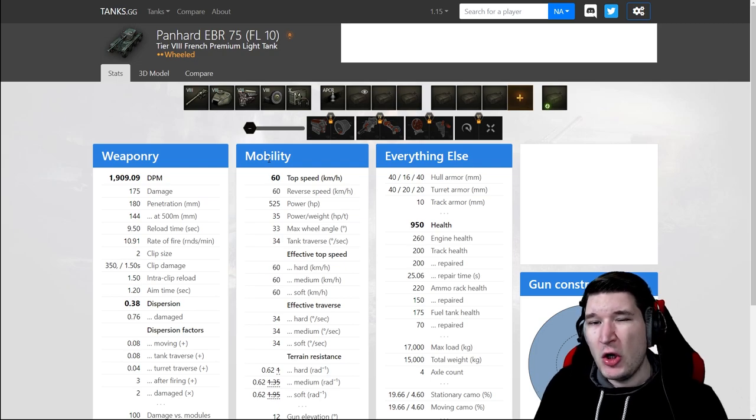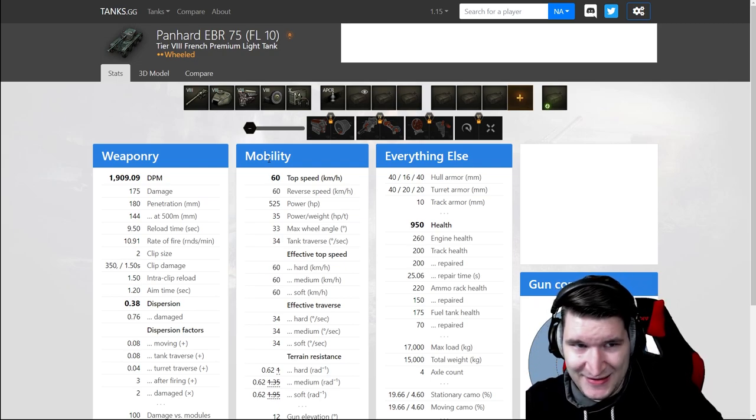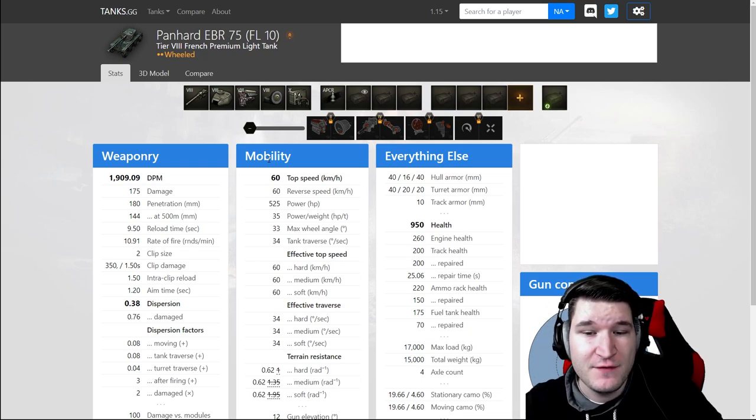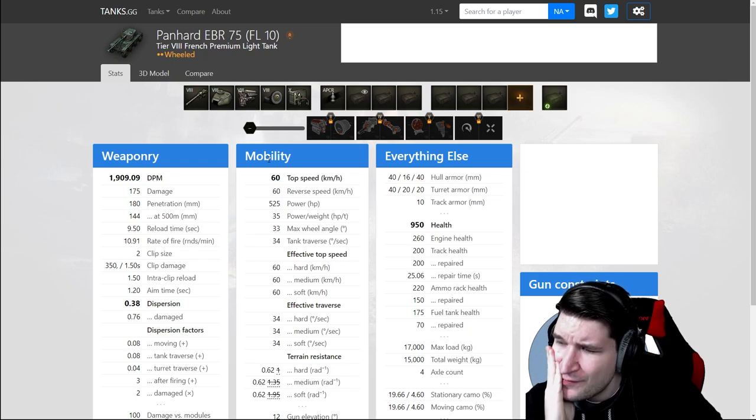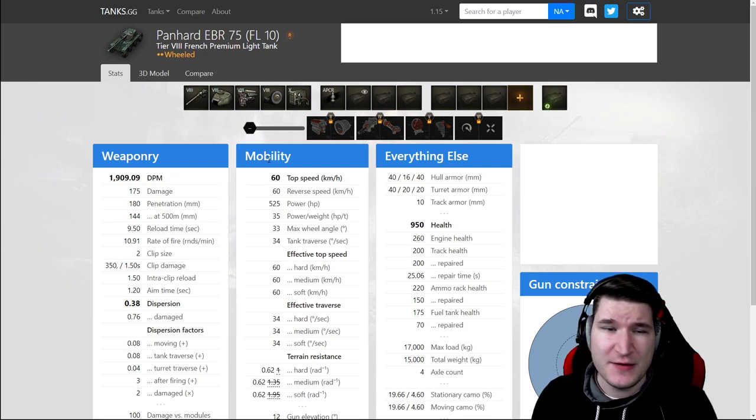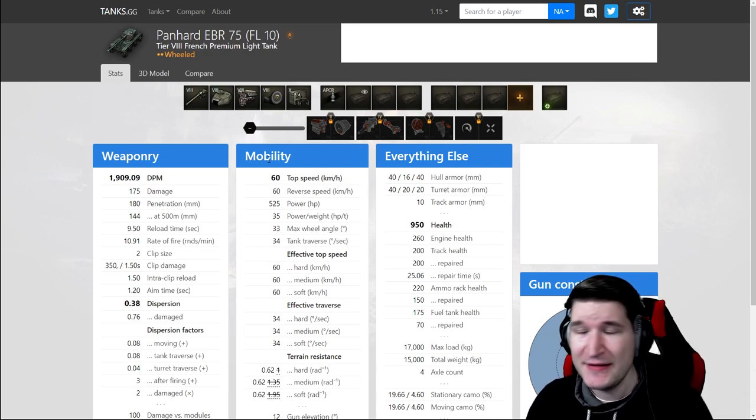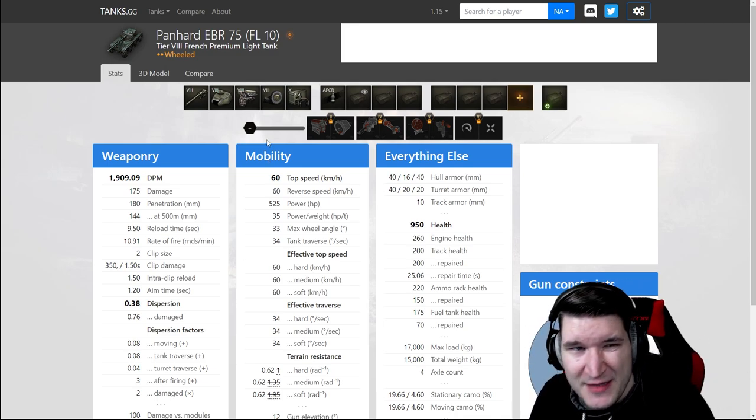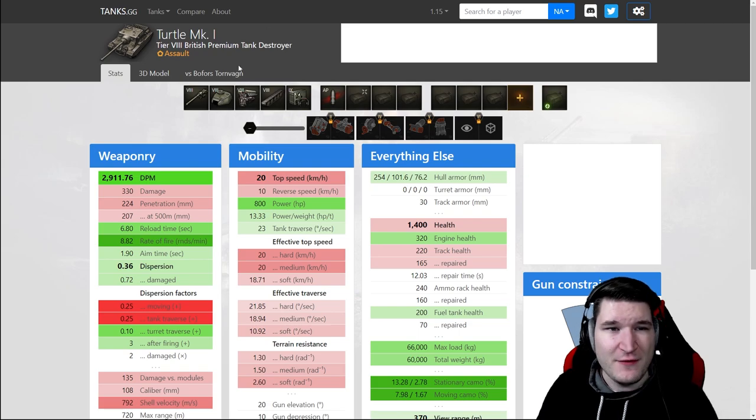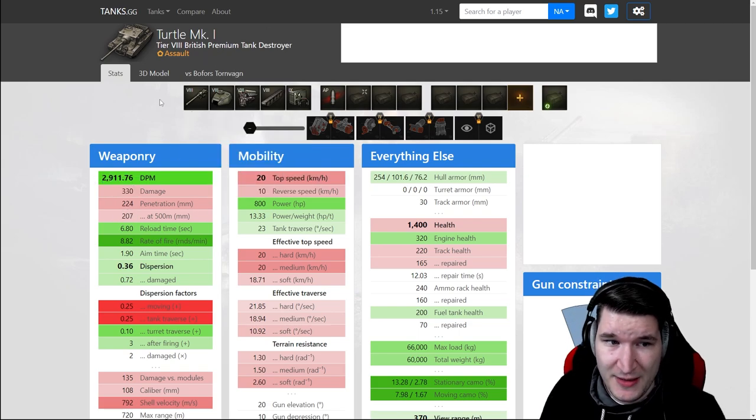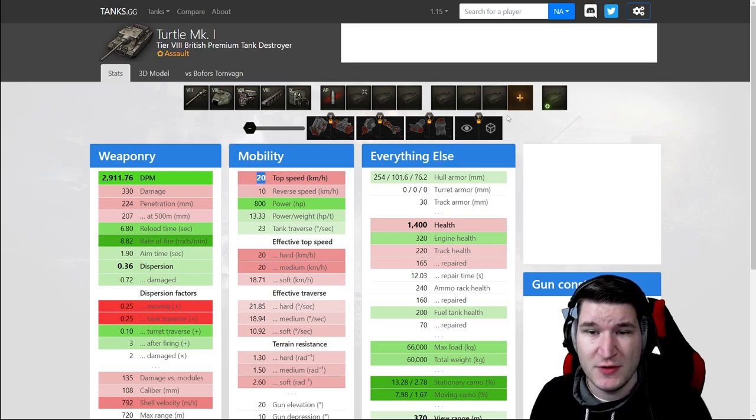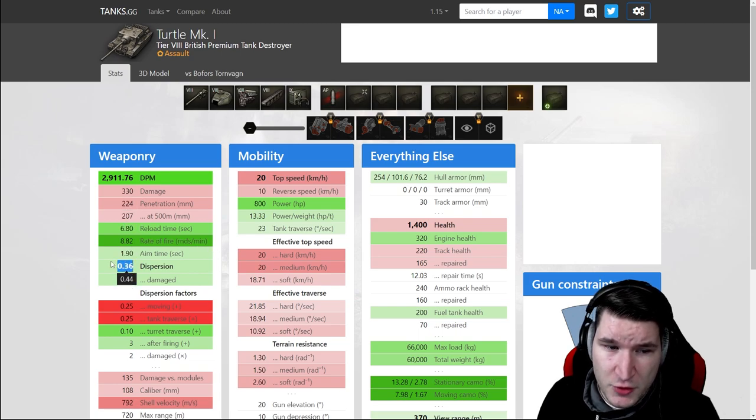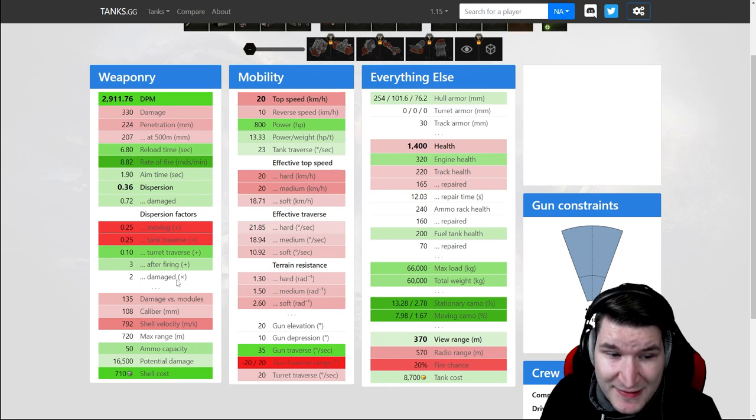People are also saying maybe those goggles are for a light tank. So might be the EBR 75 FL-10 because we didn't have this tank in sale for I think a year. Not sure though.